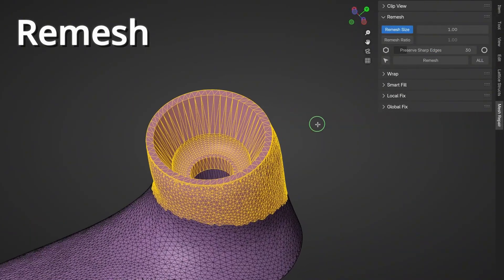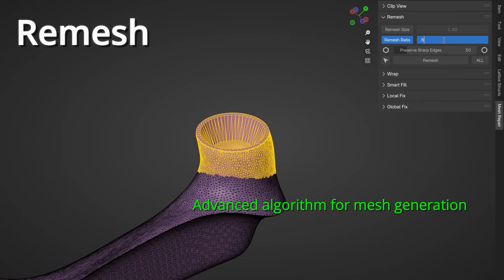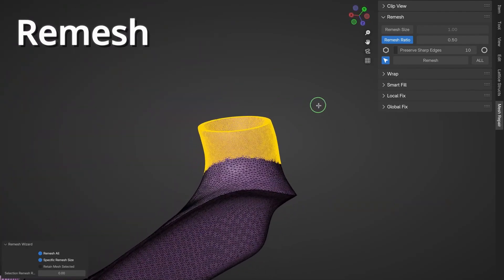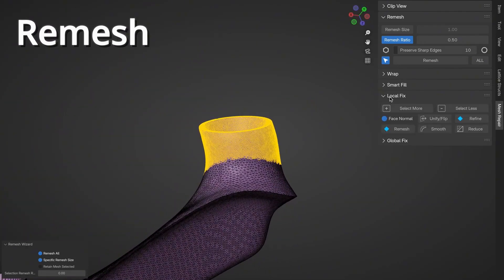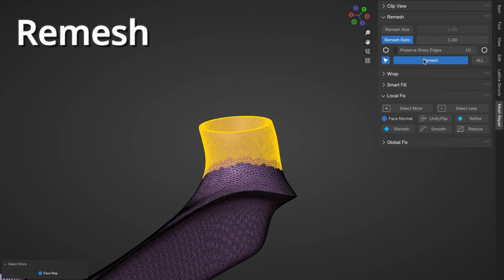Remesh creates a uniform topology across your model while preserving key features, making it great for fixing up scanned or imported meshes. It basically ensures your model remains clean without losing crucial details, which I think is great.